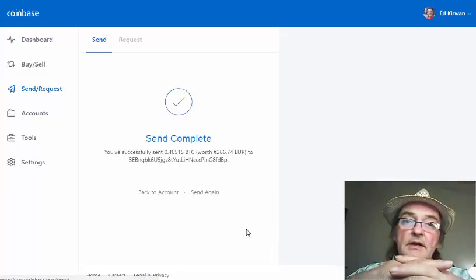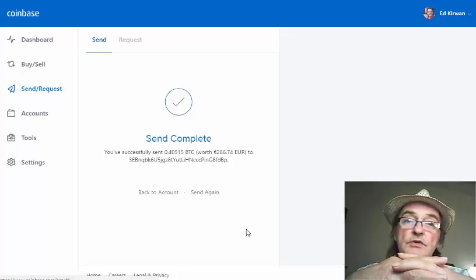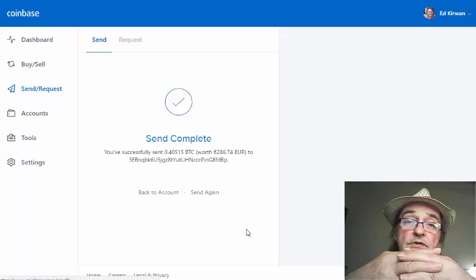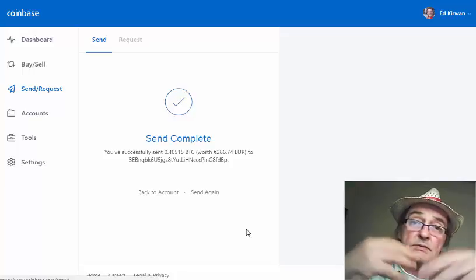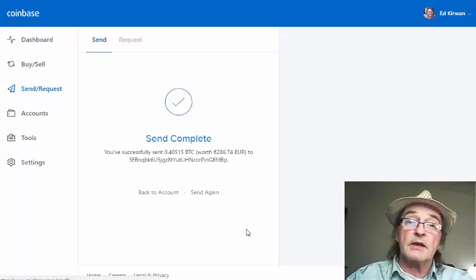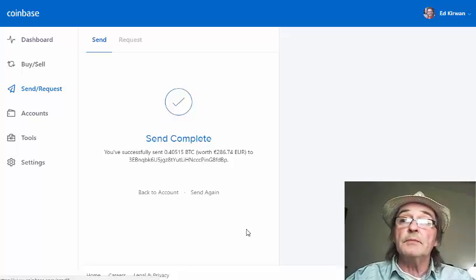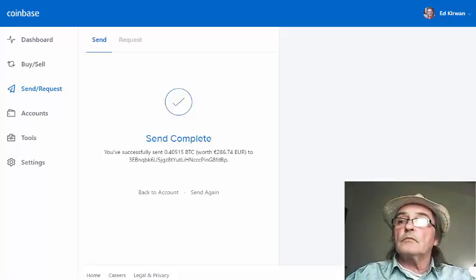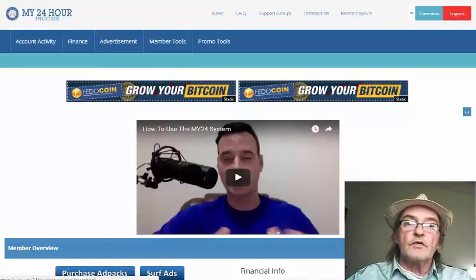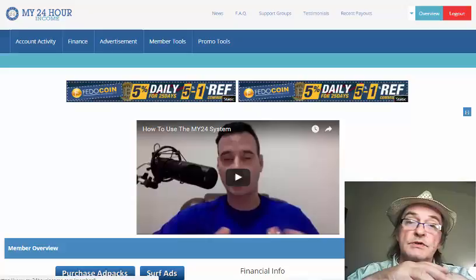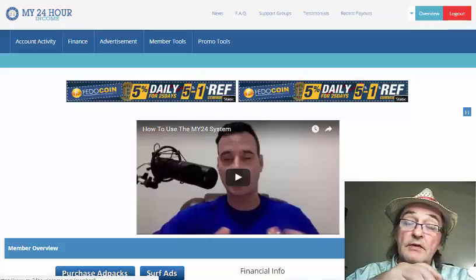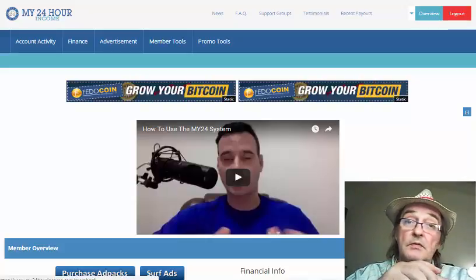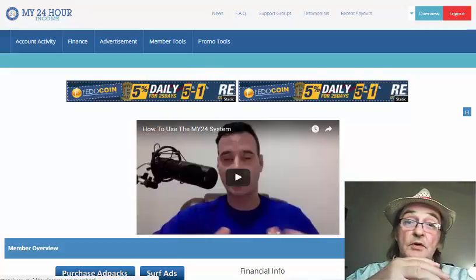Obviously it doesn't arrive immediately. As I said earlier, if you're used to using Payser, it's instant. This takes a little time, so you may have to check back in half an hour, an hour, or possibly longer. That is the whole process. We can go back into My24 at a later date and see when our money has arrived, buy our ad packs as normal, and do the same process again tomorrow.